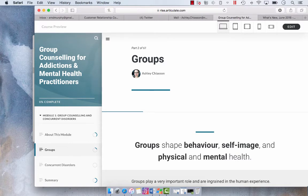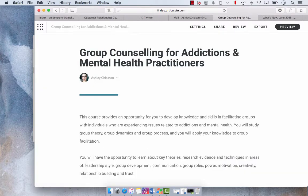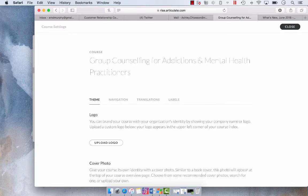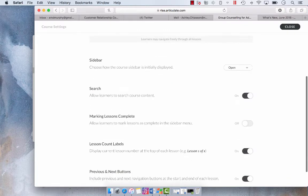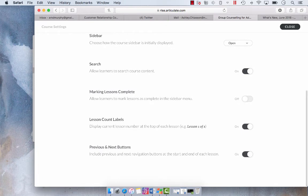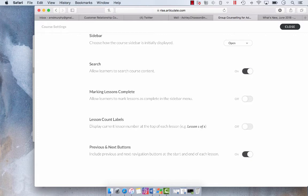So we're going to click Edit. We're going to go into Settings, Navigation, and then we're just going to turn the lesson count labels off by selecting the toggle button. Hit Close.